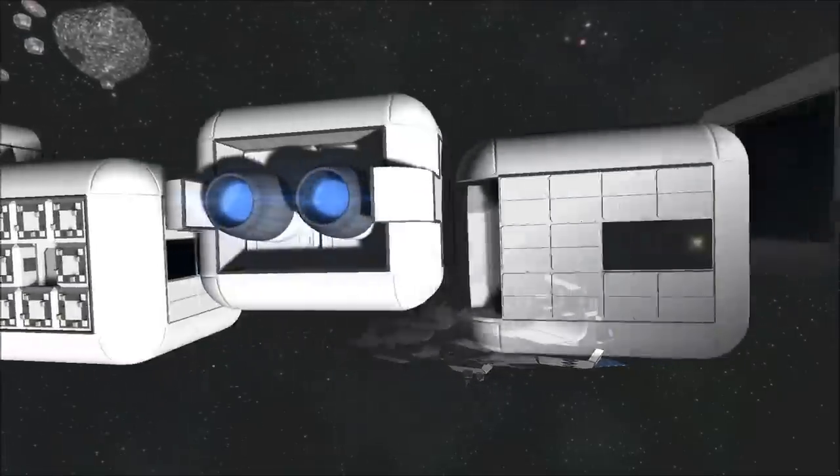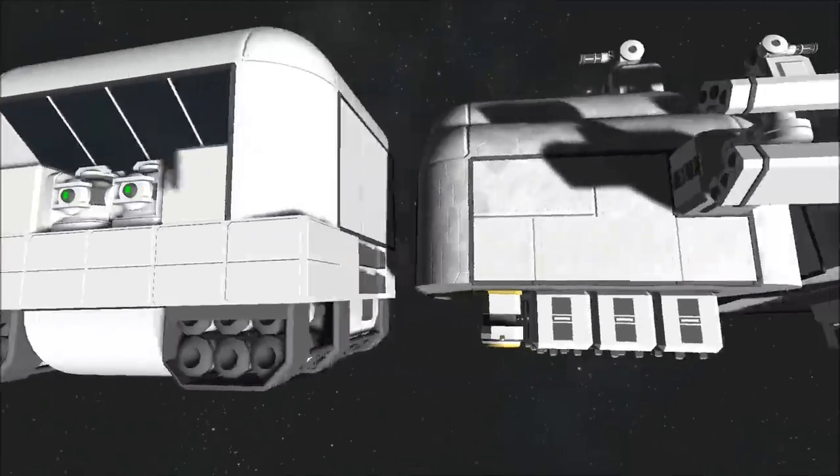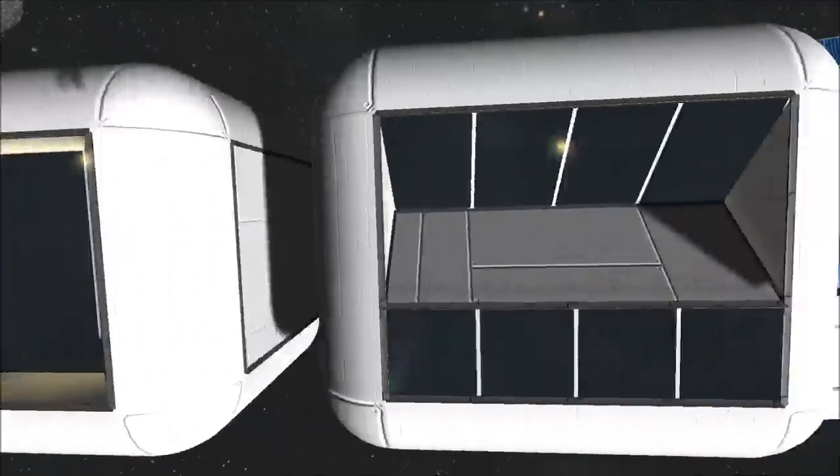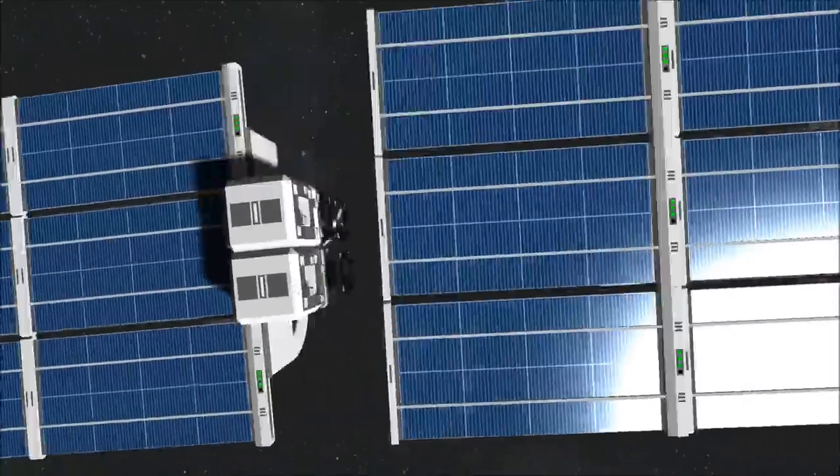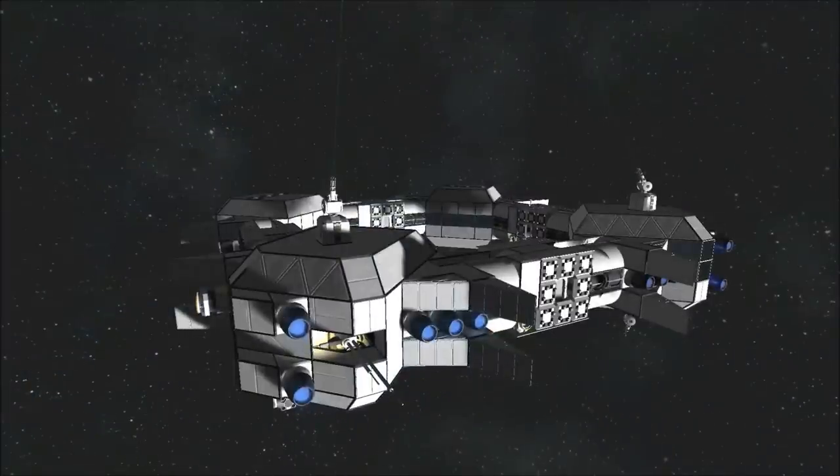These modules and this ship frame will be available in the Steam Workshop in the Arclight Drive Yards Collection. If you enjoyed this video and you'd like to see more, please hit those like and subscribe buttons. Thank you for watching, and stay tuned for more.